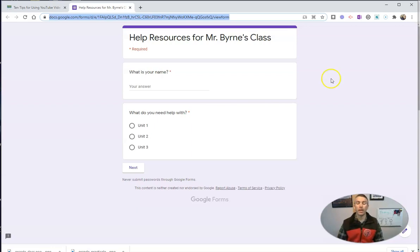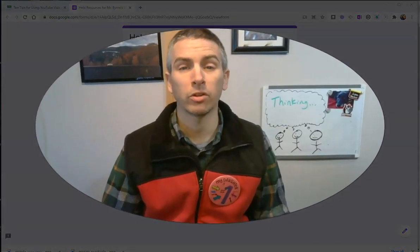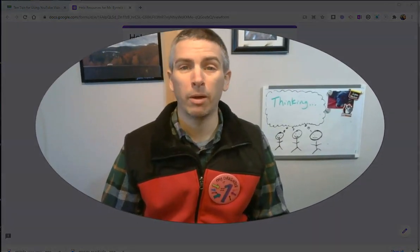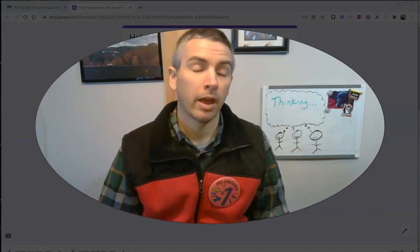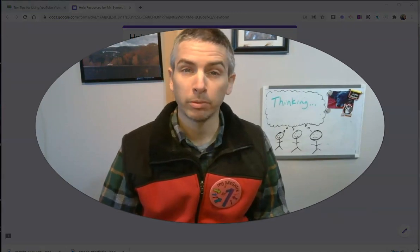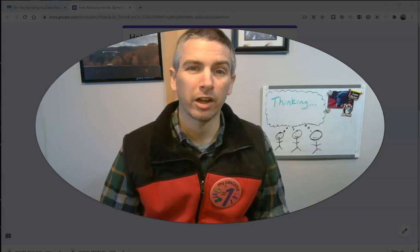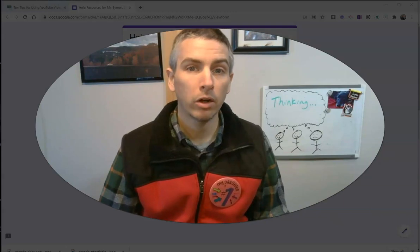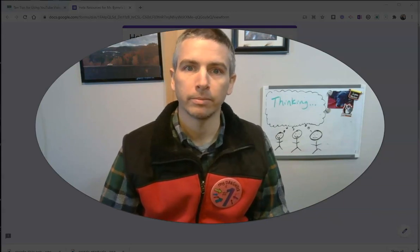So that's a really easy way to create QR codes for Google Forms or any other web page you want to share with your students or colleagues. As always, for more tips and tricks like this, please check out freetechforteachers.com or subscribe to my YouTube channel.